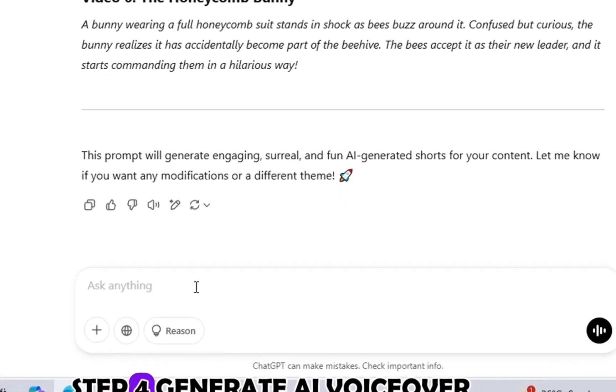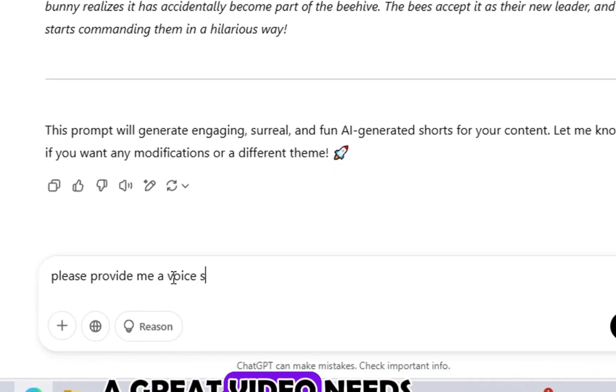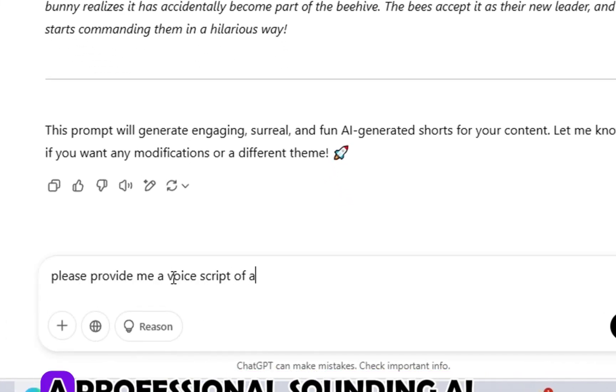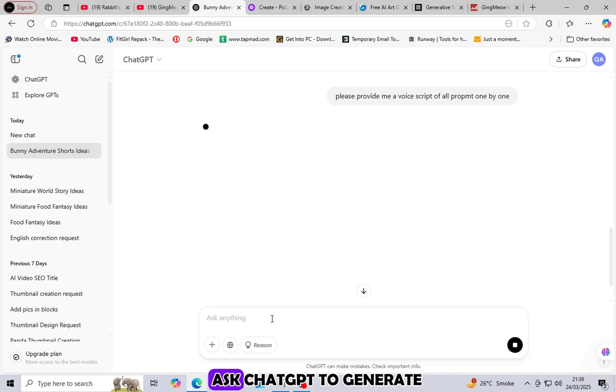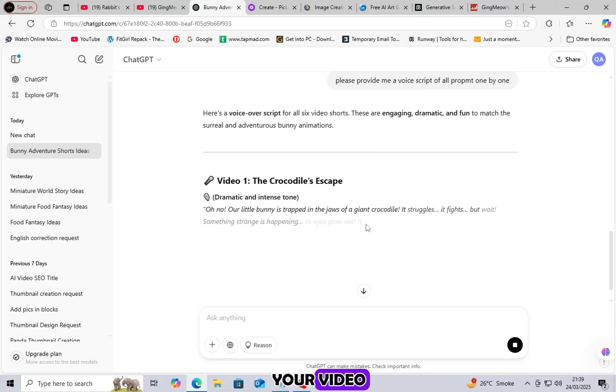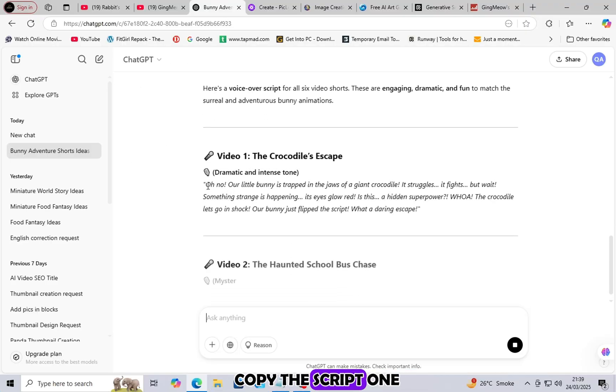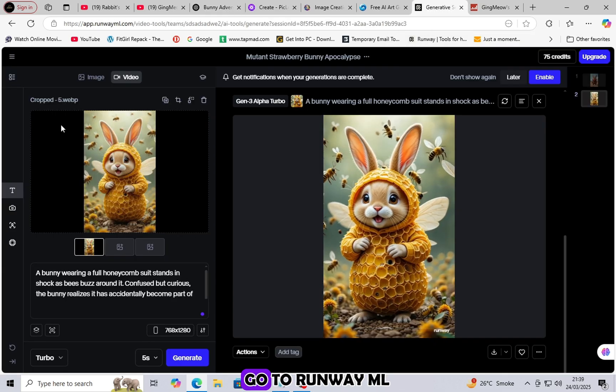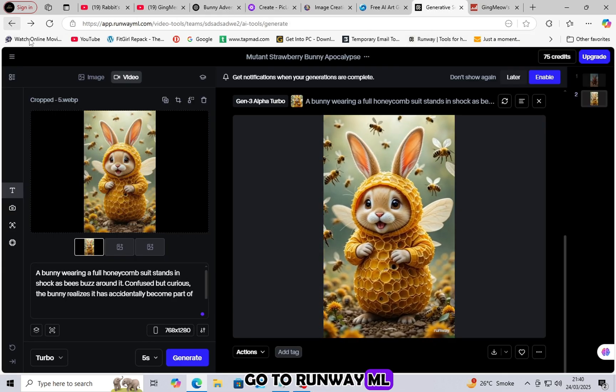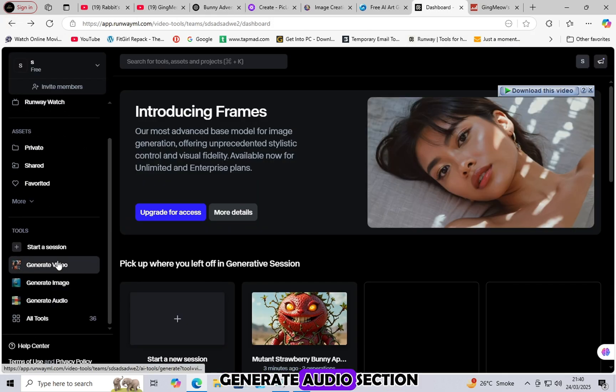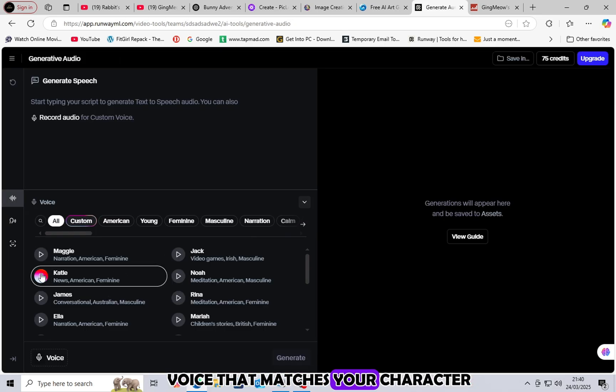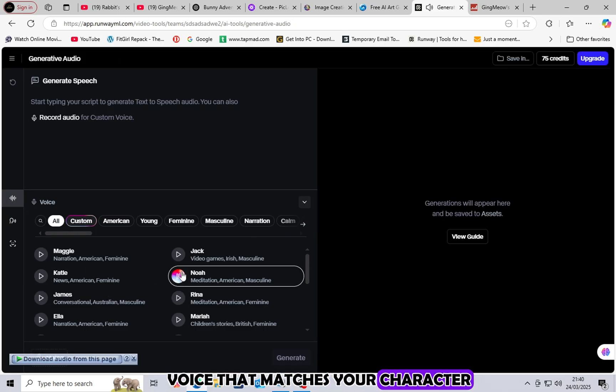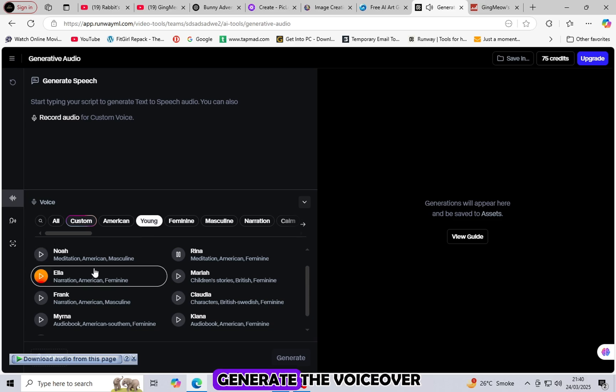Step 4: Generate AI voiceover. A great video needs a professional-sounding AI voiceover. Ask ChatGPT to generate a voice script for your video. Copy the script one by one and move to the next step. Go to RunwayML and navigate to the Generate Audio section. Select a suitable AI voice that matches your character. Paste the script and generate the voiceover.